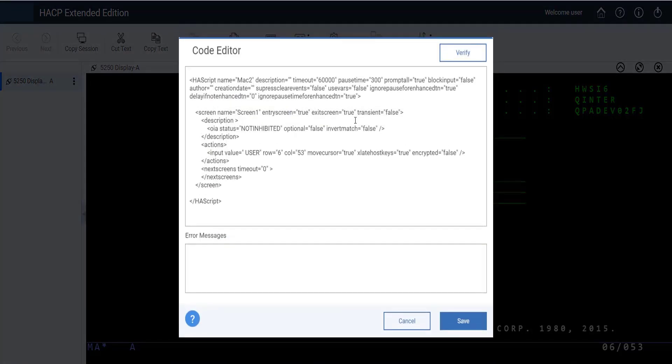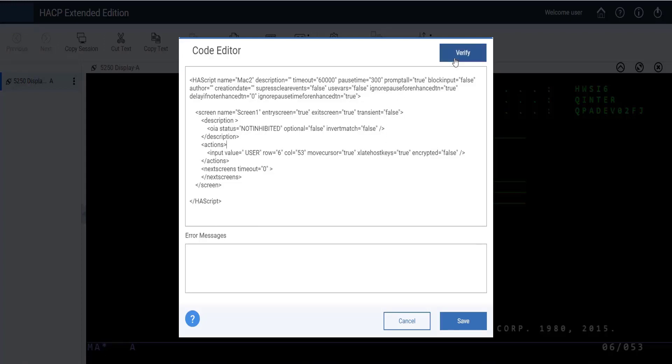After clicking the Edit Macro button, the selected macro's corresponding XML file will be opened in the editor. After editing a macro, there is a Verify button which verifies the XML correctness. If any error is found, it will throw an error message.